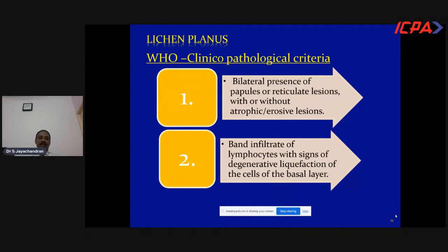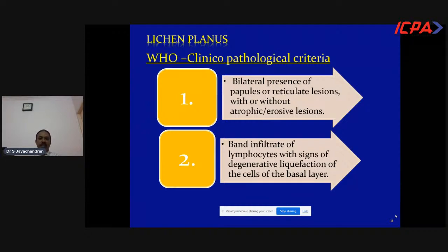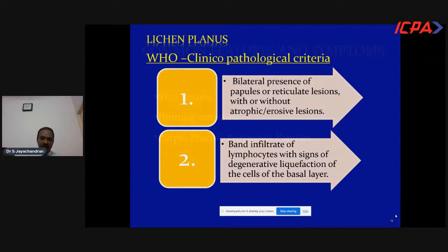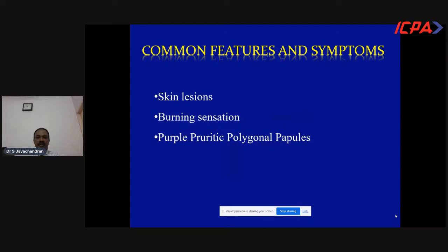As per the WHO clinical-pathological criteria, the diagnostic criteria for oral lichen planus are: bilateral papular or reticular lesions with or without atrophic or erosive lesions. For asymptomatic reticular lichen planus, no treatment is required — only counselling, reassurance, and periodic follow-up. The histopathological finding is a band of infiltrating lymphocytes and signs of degenerative liquefaction of basal cell layers. Mostly, lichen planus can be diagnosed based on clinical presentation and symptoms. The tongue is most commonly affected by the papular type.